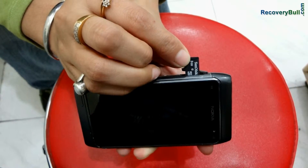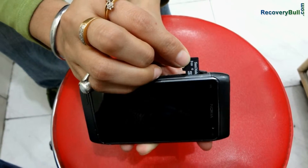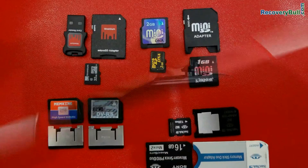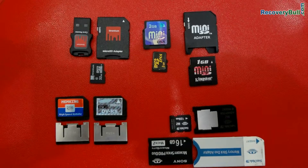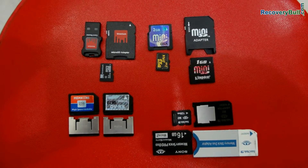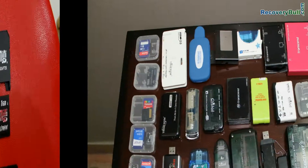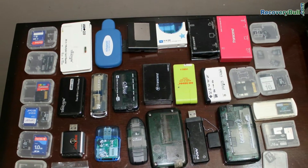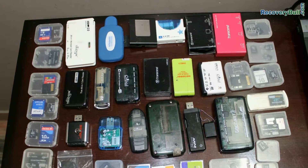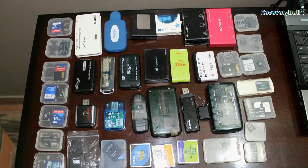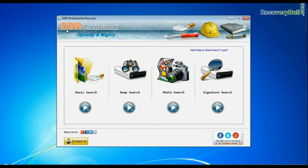If you want to recover data from your mobile phone memory card, you have two options. Either you can use adapters to connect a micro SD card to the computer, or you can also use a memory card reader, because the card reader also has a micro SD card connection port.